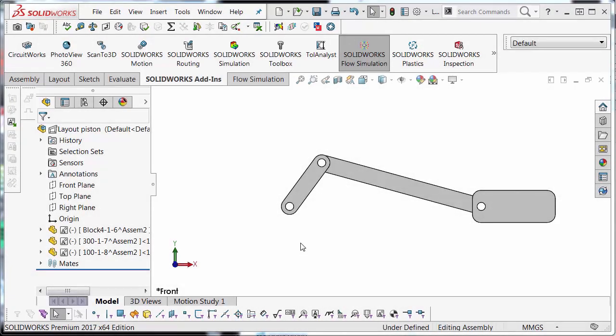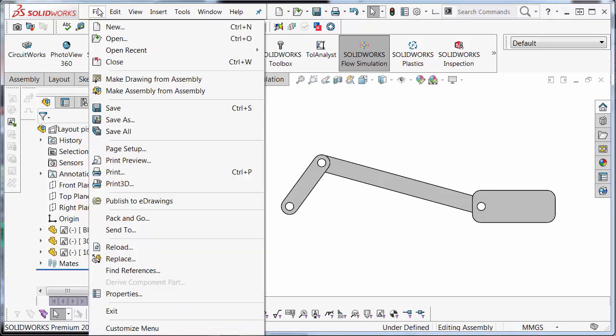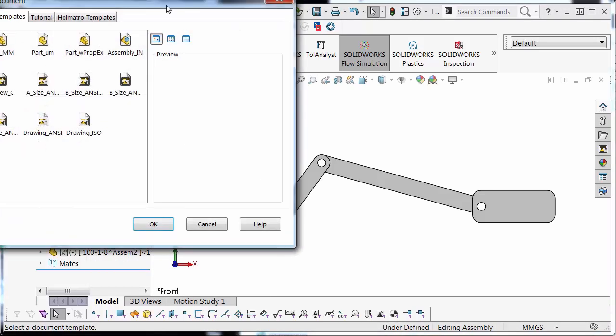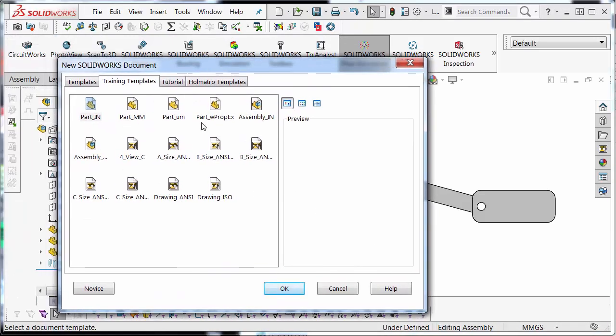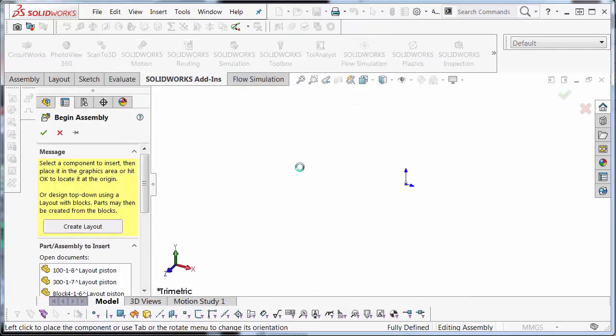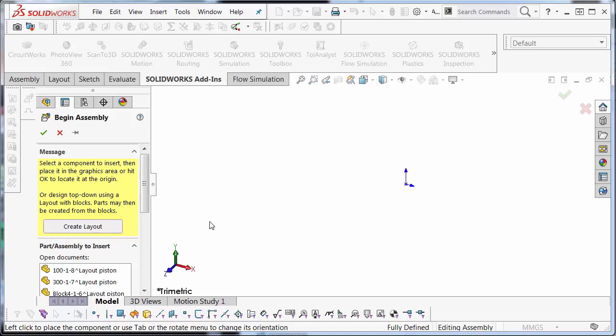In order to begin layout mode, you first select file, new. And we're going to select the assembly MM template. This is the training templates available for download from SolidWorks' website. It's just an assembly template. Right away if there's nothing open, it's going to ask you to open up a document. Just close that out.